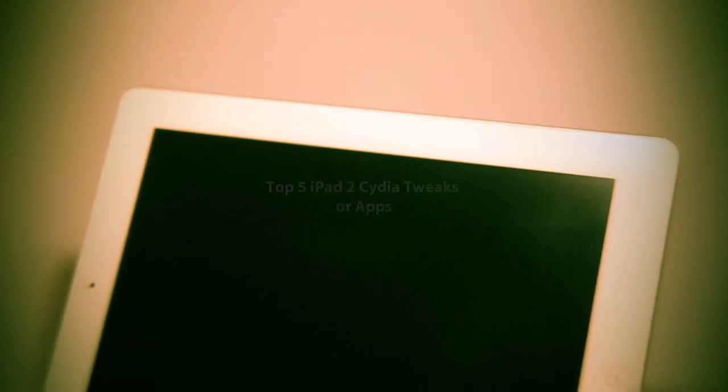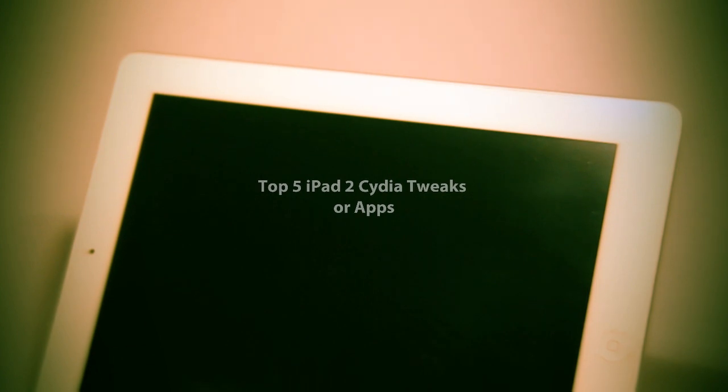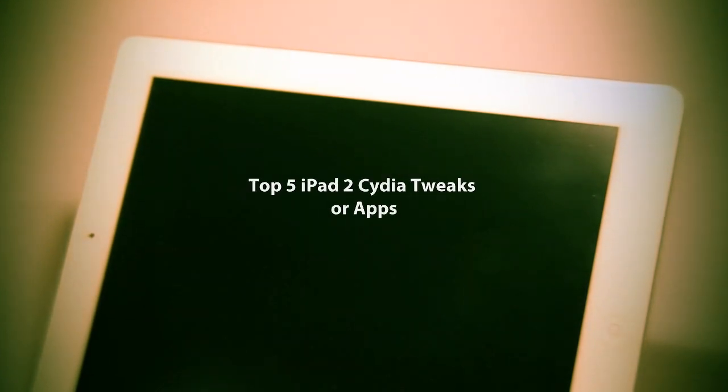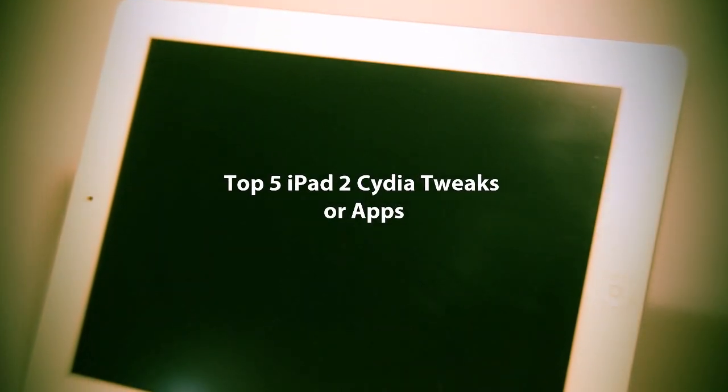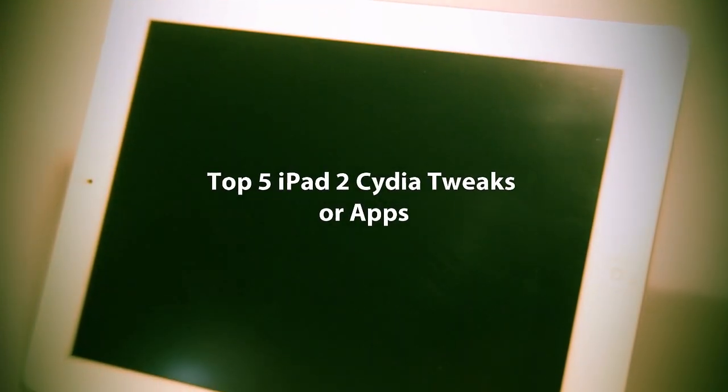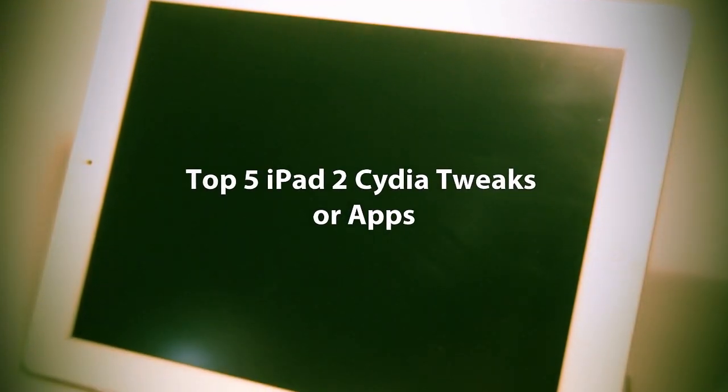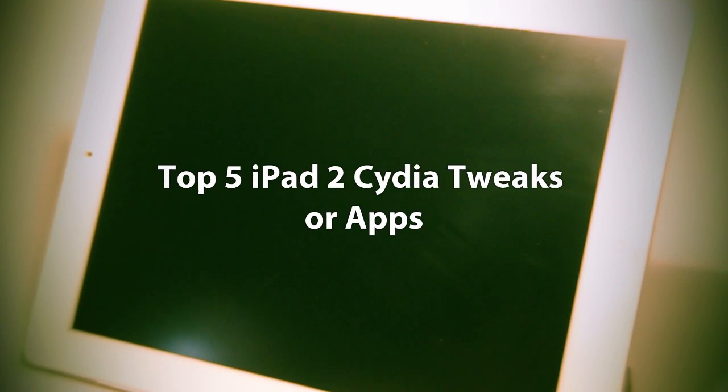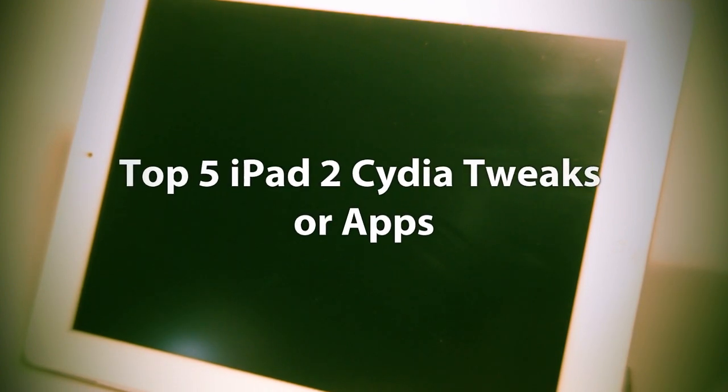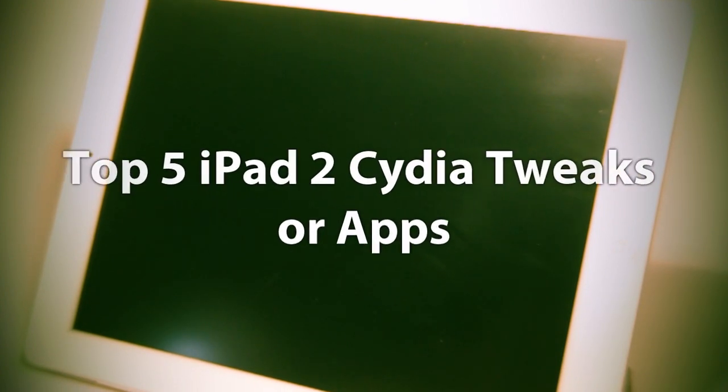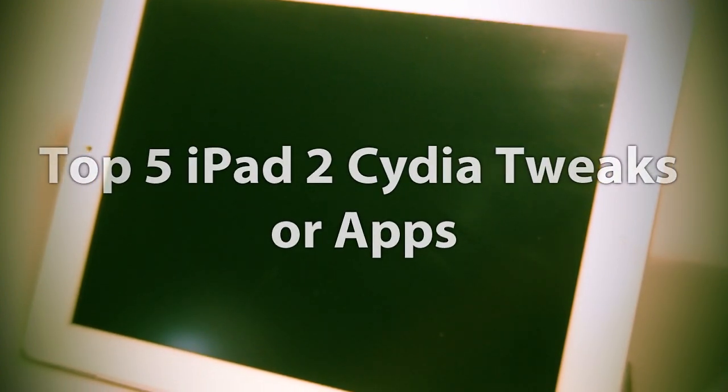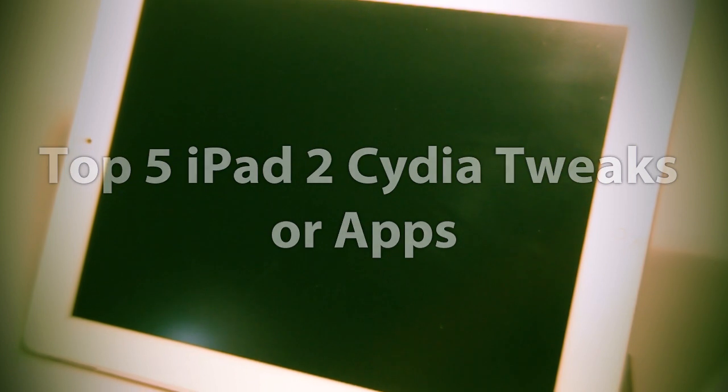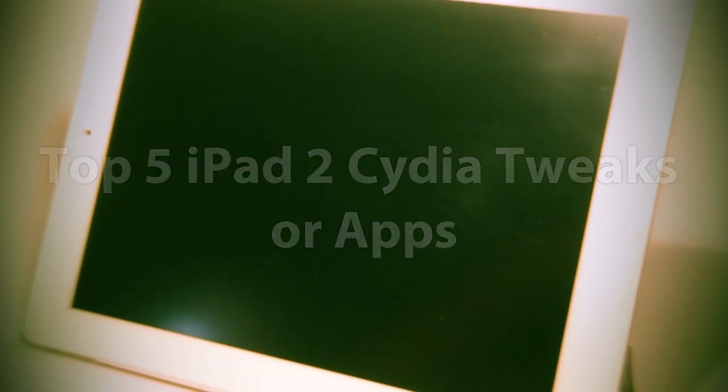What's up guys, today I have a top 5 best iPad 2 Cydia apps or tweaks. These apps featured in this video are all my personal picks and may be different from yours. Without any further ado, let's start.